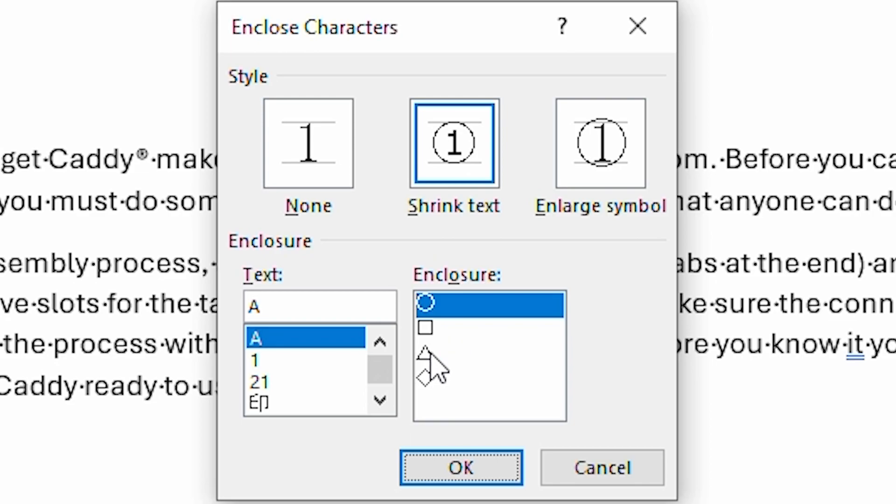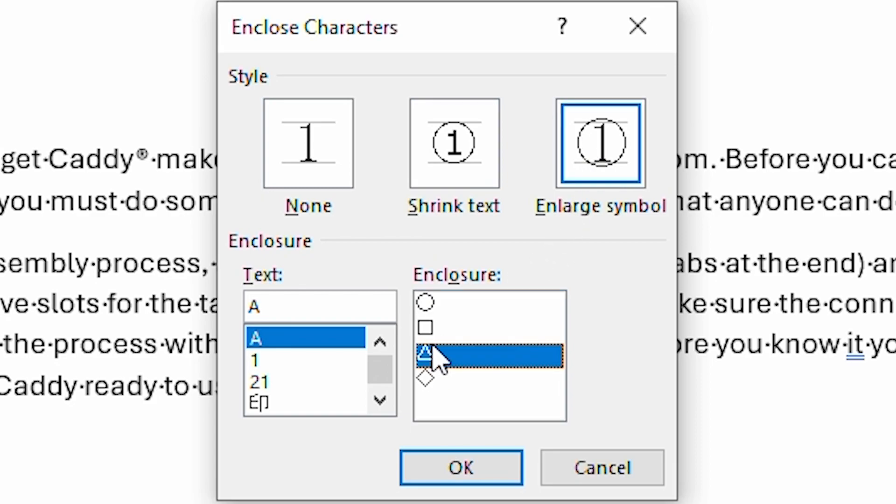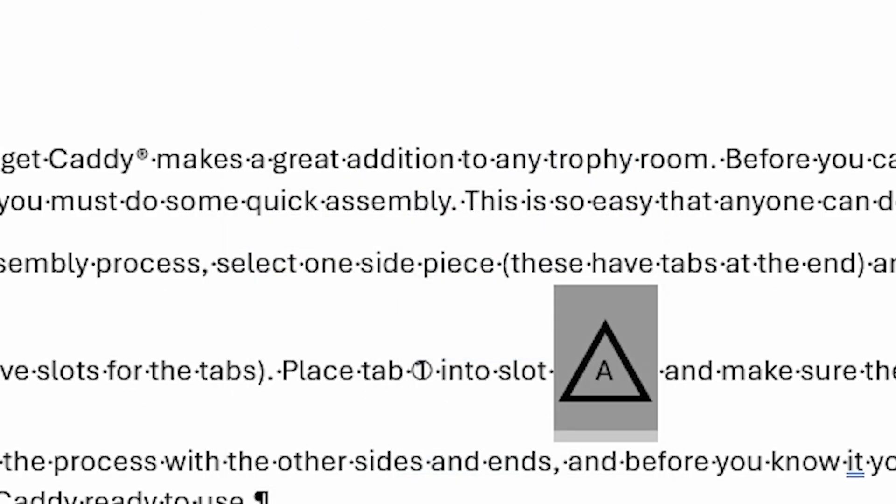But what you can do is enlarge the symbol and use it with this one. And then when I click on OK, you can see that it made it quite a bit larger. And for some purposes, for some signs that are going to go on a wall, or some labels that you want to create to go on a product, this will work just fine.